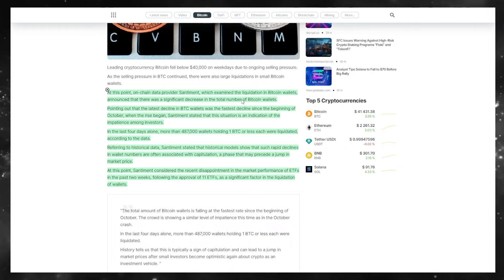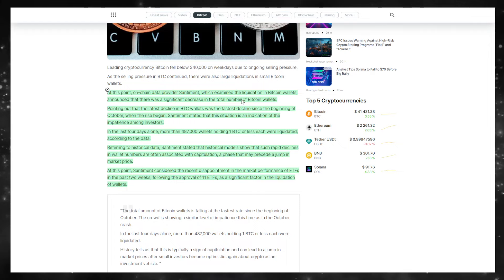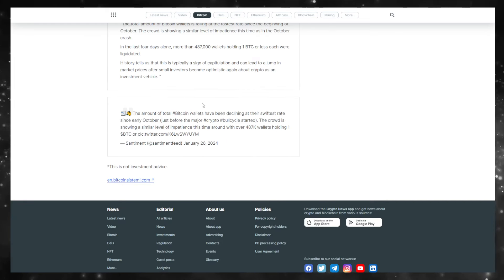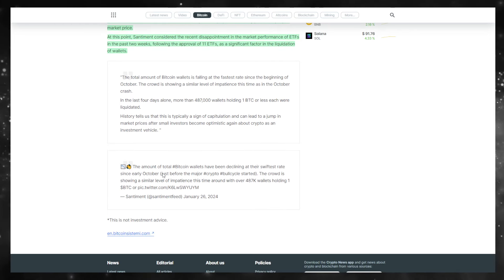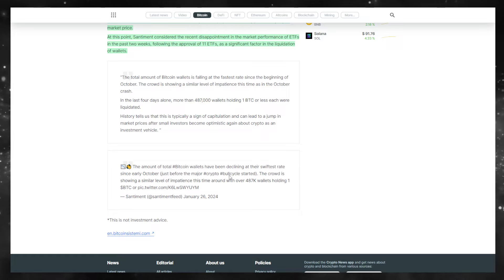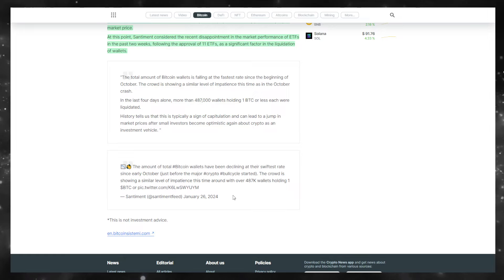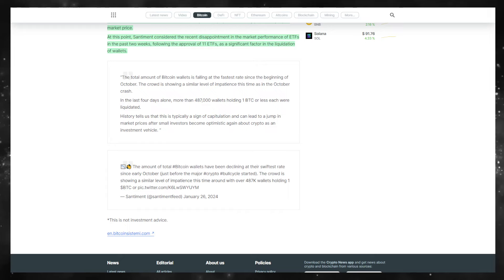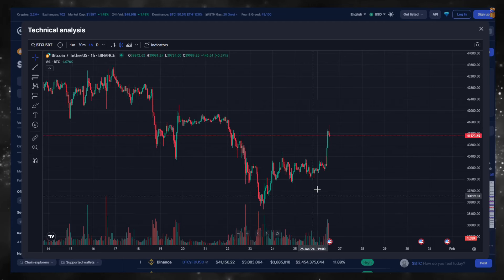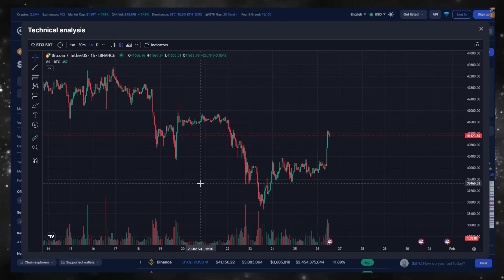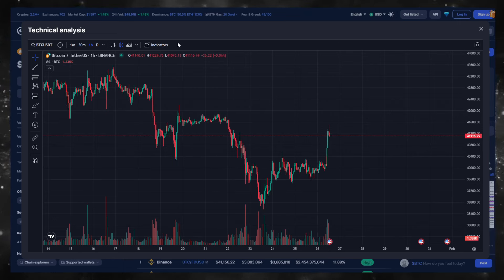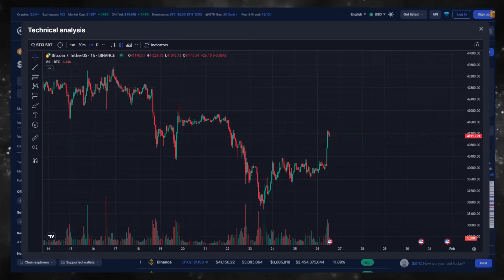In the last four days alone, more than 487,000 wallets holding one BTC or less were liquidated according to data. The amount of total Bitcoin wallets have been declining at their swiftest rates since early October, just before the major bull cycle started. The crowd is showing a similar level of impatience this time around. This is really interesting and I think this is what's kind of driving what we're seeing here. So hopefully this plays out over the weekend, we see a substantial breakout and everything follows it. Because this is truly one of LUNC's saving graces, that it's not doing what XRP did throughout all of these bull runs and kind of just didn't do anything. It didn't run with the broader consensus, whereas we are seeing LUNC do that.